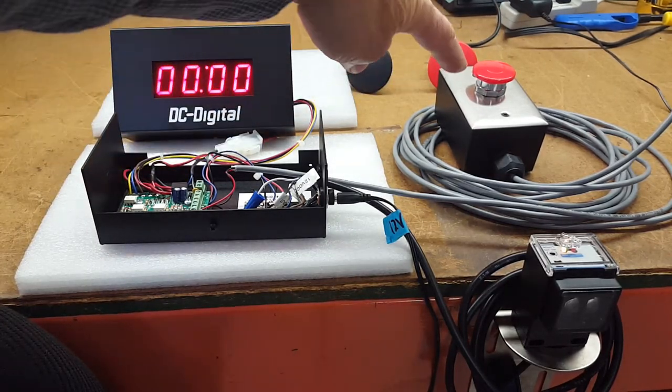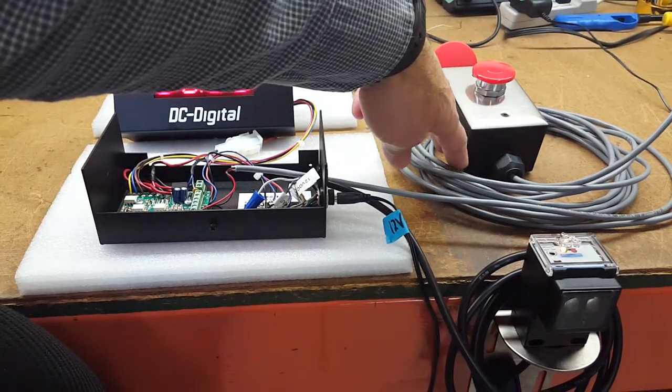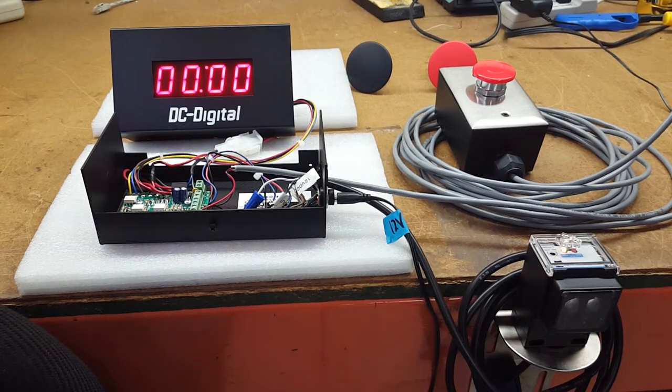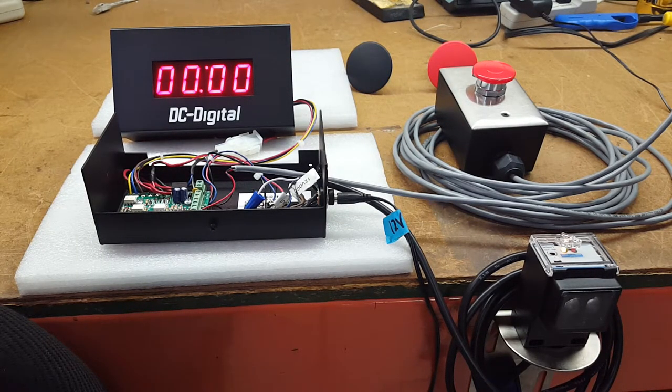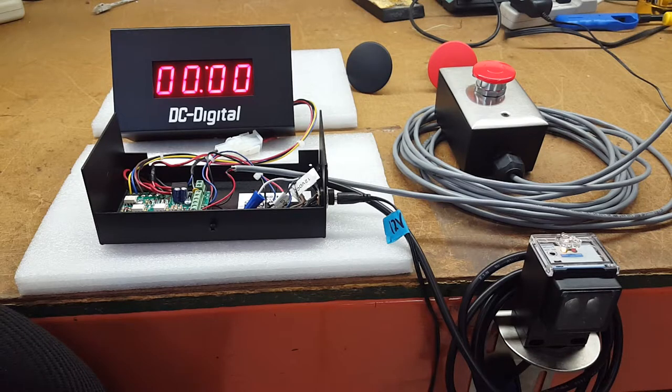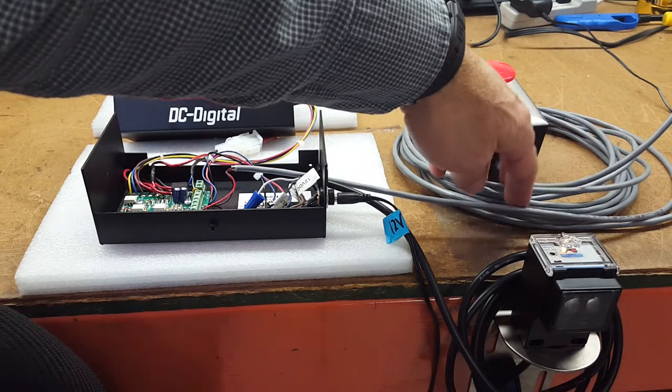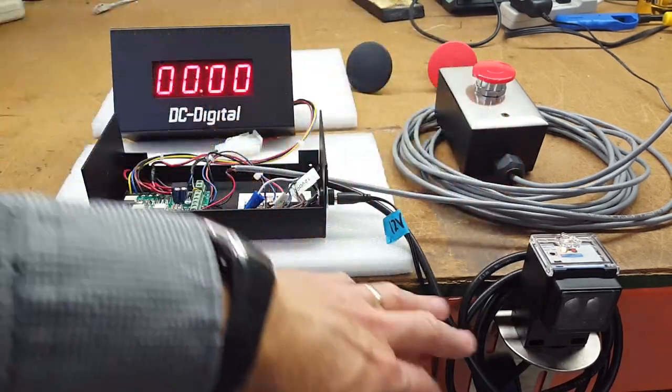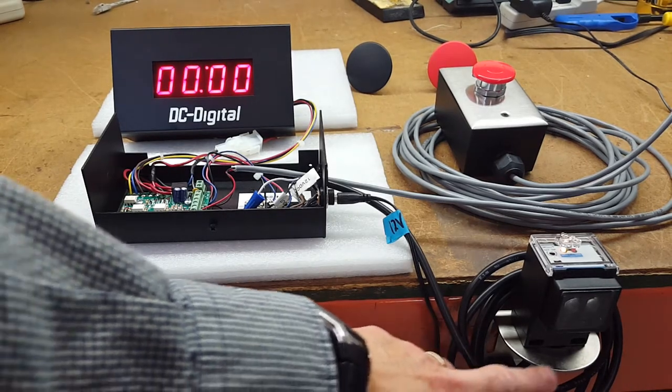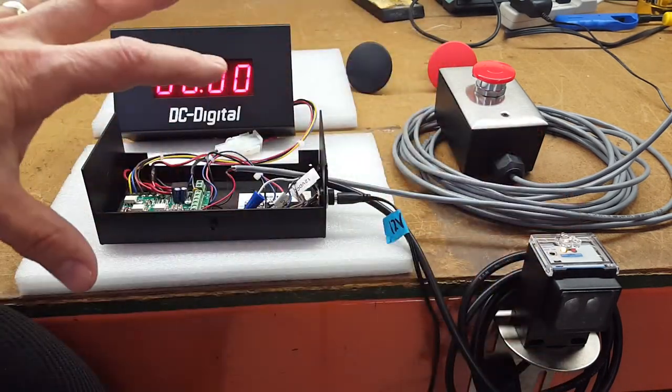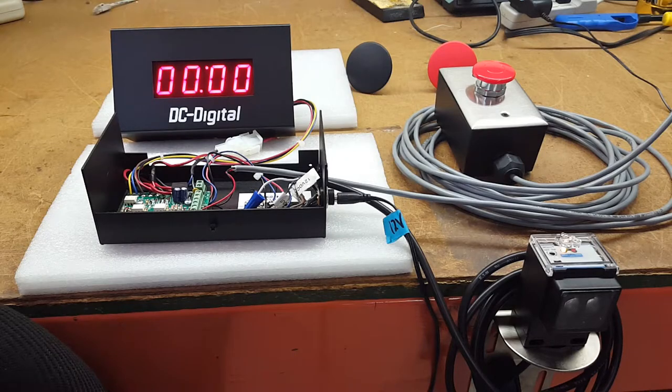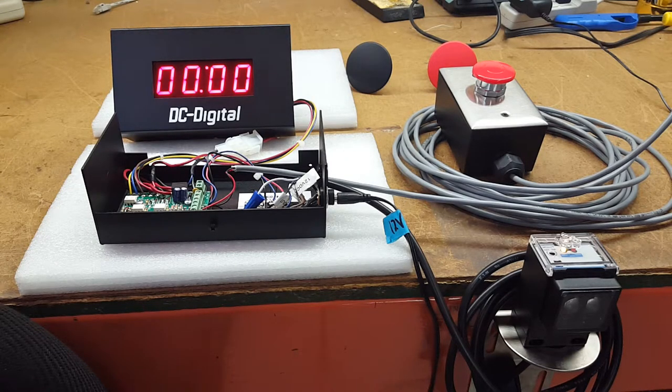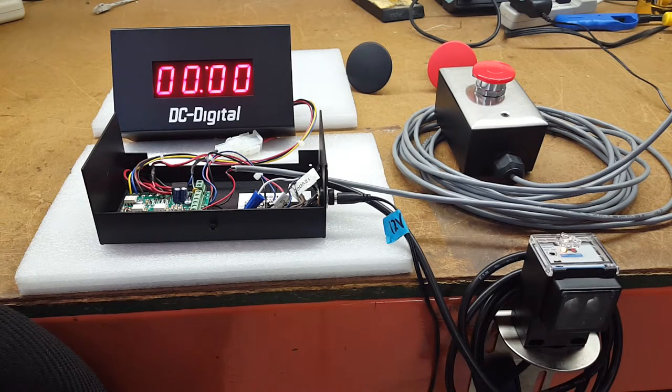The junction box is outdoor rated, covered with black powder coat textured paint with a cable gland and 25 feet of cable. The sensor comes with six feet of cable and the mount. So everything here is what you would need to get going to set up a count up timer for your process.